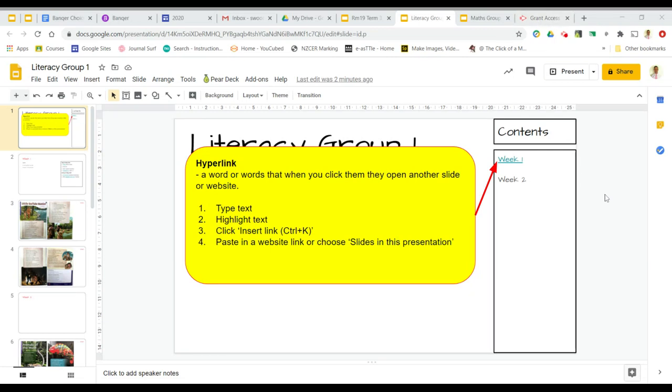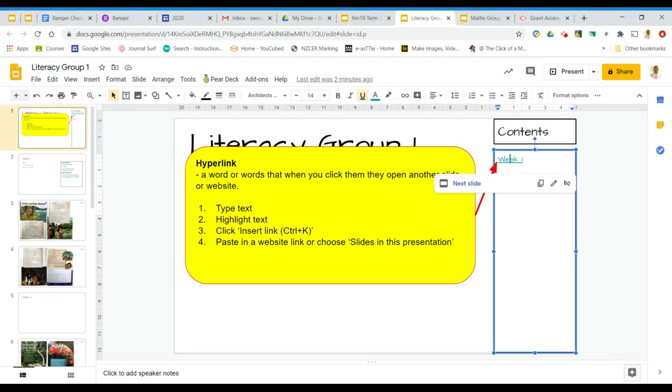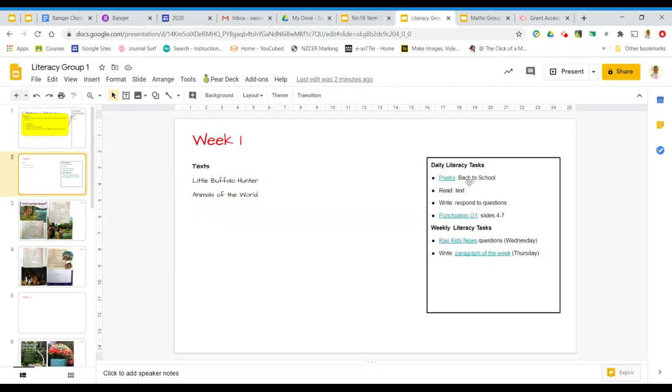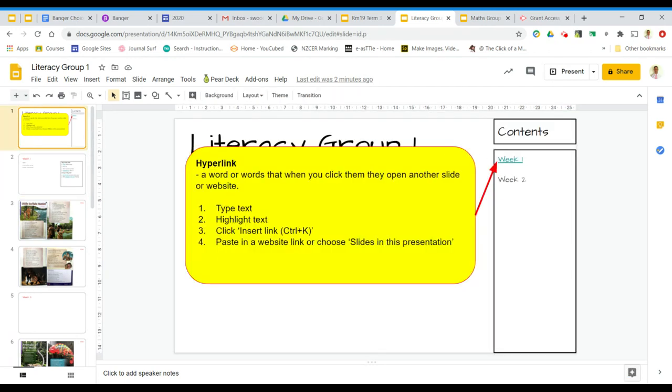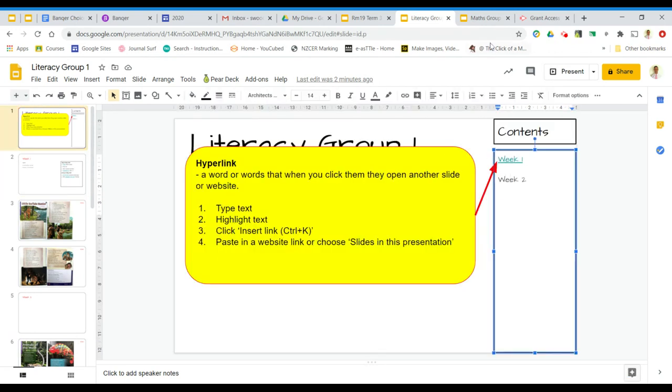This is how to create a hyperlink. A hyperlink is a word or words, usually underlined in blue. If you click on it, it takes you somewhere else. In this case, it takes you to the next slide. However, you can also use it to go to another website.